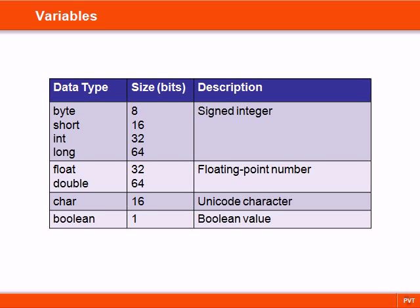The integer types are byte, short, int, and long. Float and double are floating point types. Char is a Unicode character and boolean is either a true or false value.